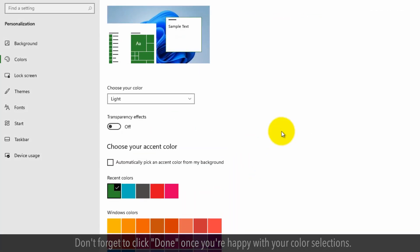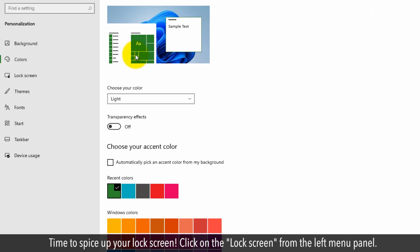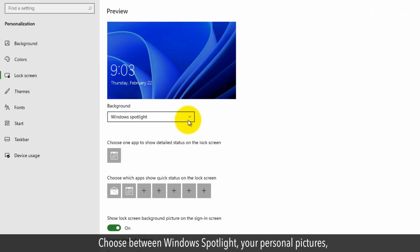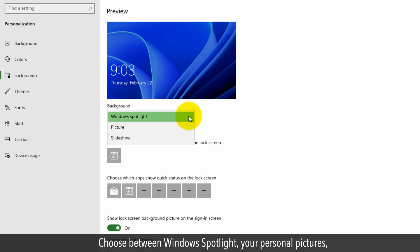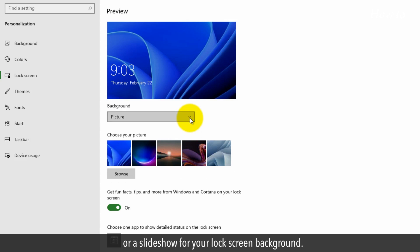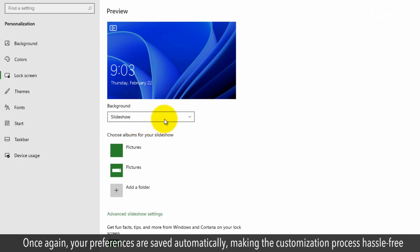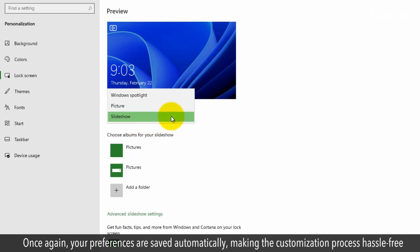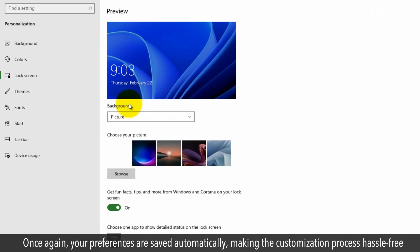Time to spice up your lock screen. Click on Lock Screen from the left menu panel and choose between Windows Spotlight, your personal pictures, or a slideshow for your lock screen background. Once again, your preferences are saved automatically, making the customization process hassle-free.